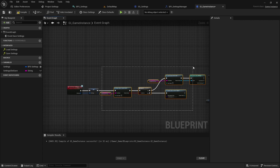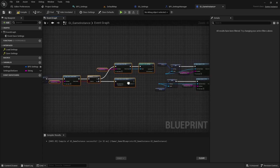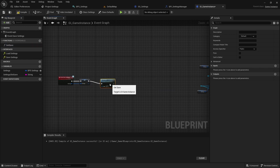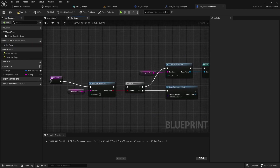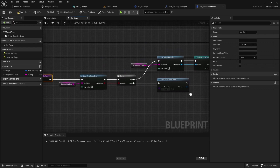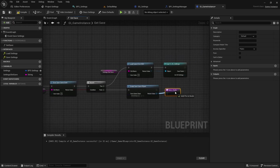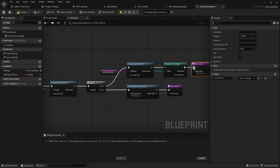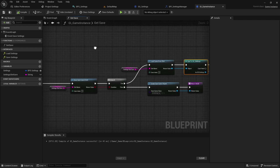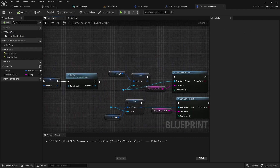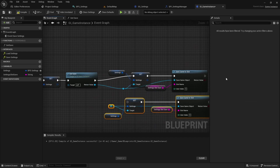Select these nodes and collapse them into a function named getSafe. Open this function and add the two returning nodes. Then go back to the event graph and connect the remaining nodes to the save game part and remove the repetitive nodes.